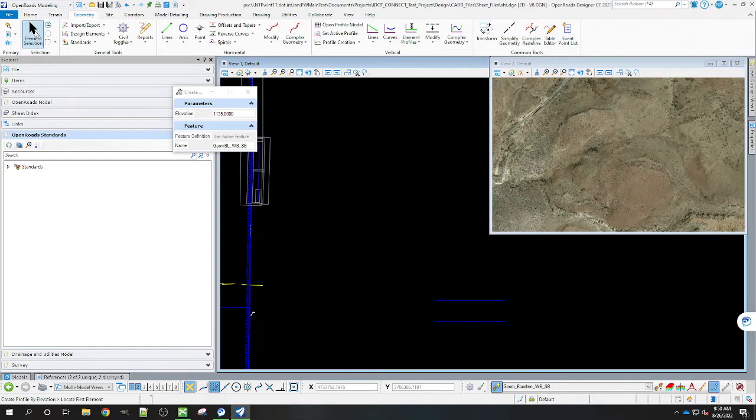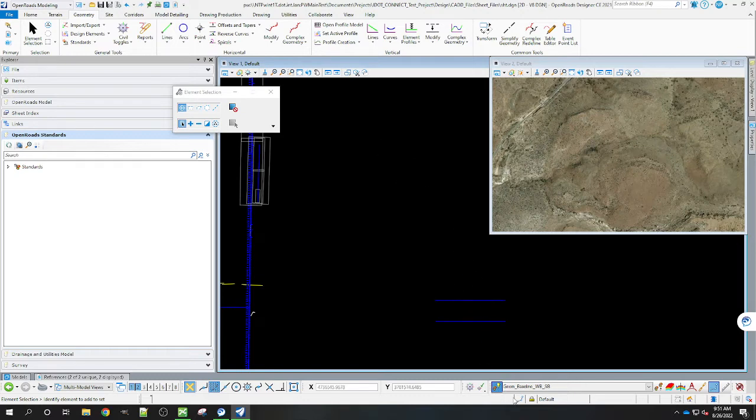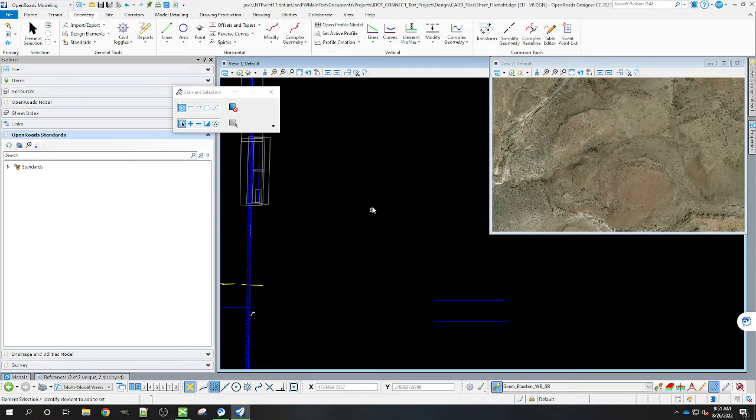Now that we have that done, make sure that you still have the Geon Baseline Westbound Southbound one. Once you've applied the profiles and stuff, when you project it it's going to use this as the feature definition for the profile element that it applies to that.